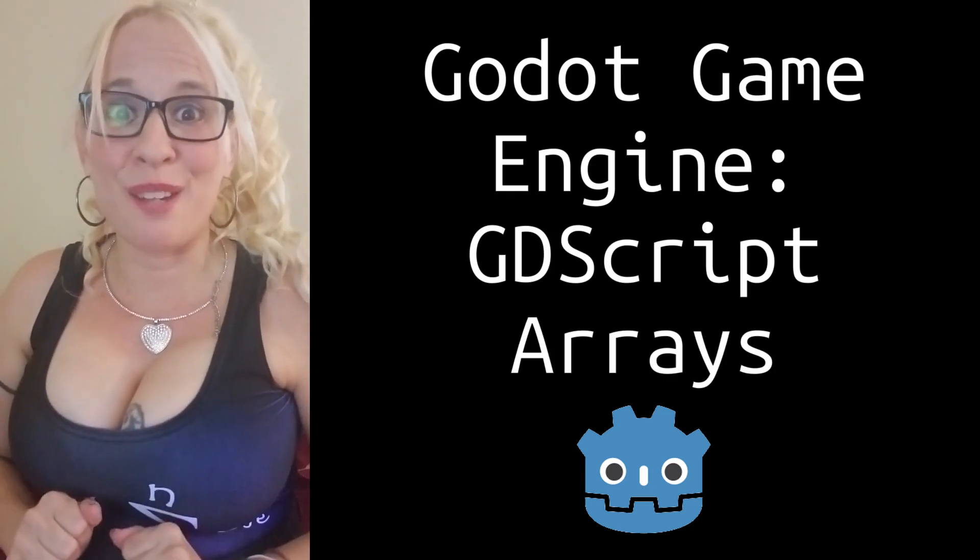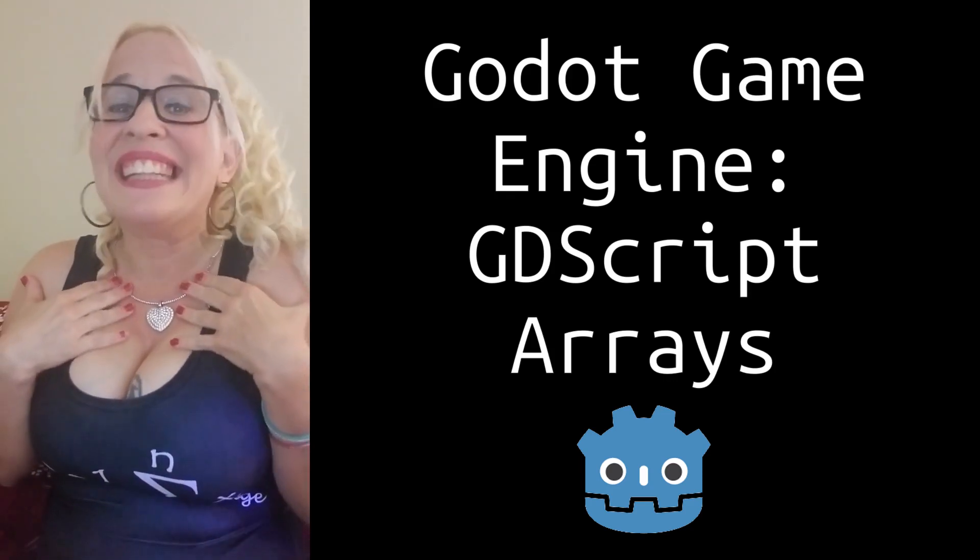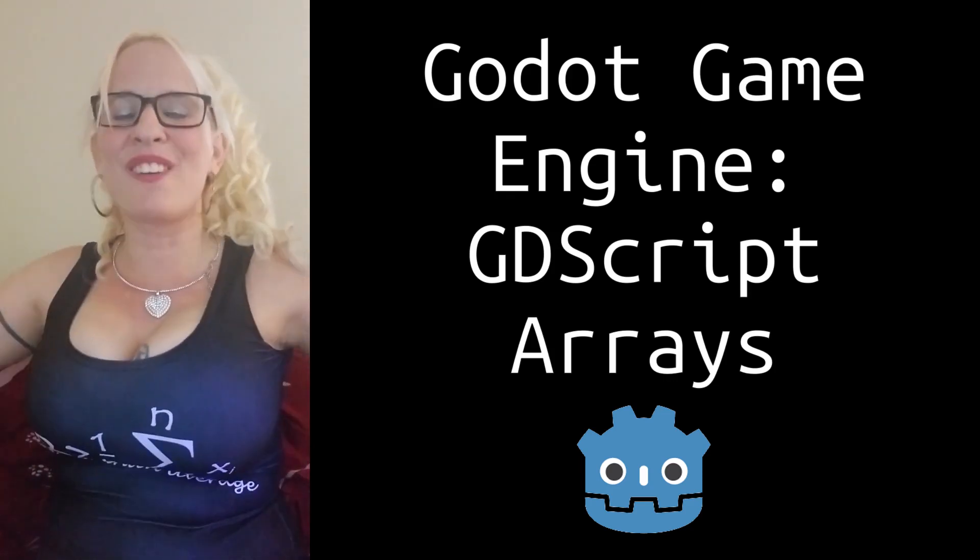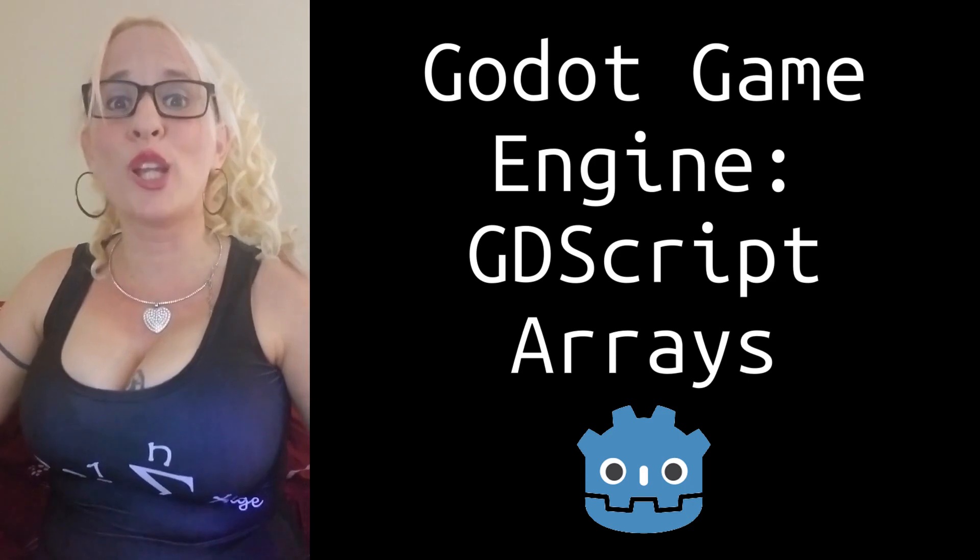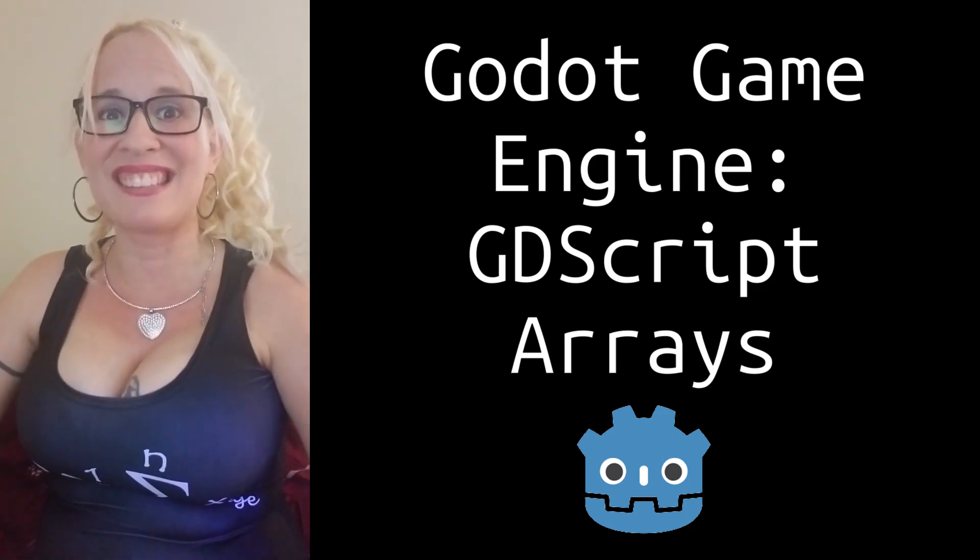Welcome back to Coding Commanders. I'm Commander Candy and today we're going to learn all about GDScript arrays.